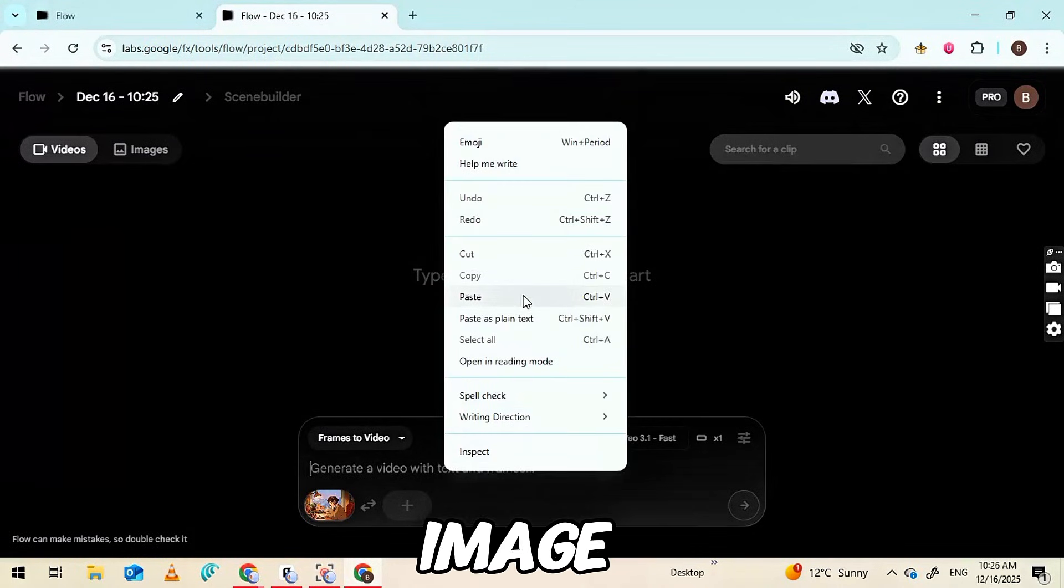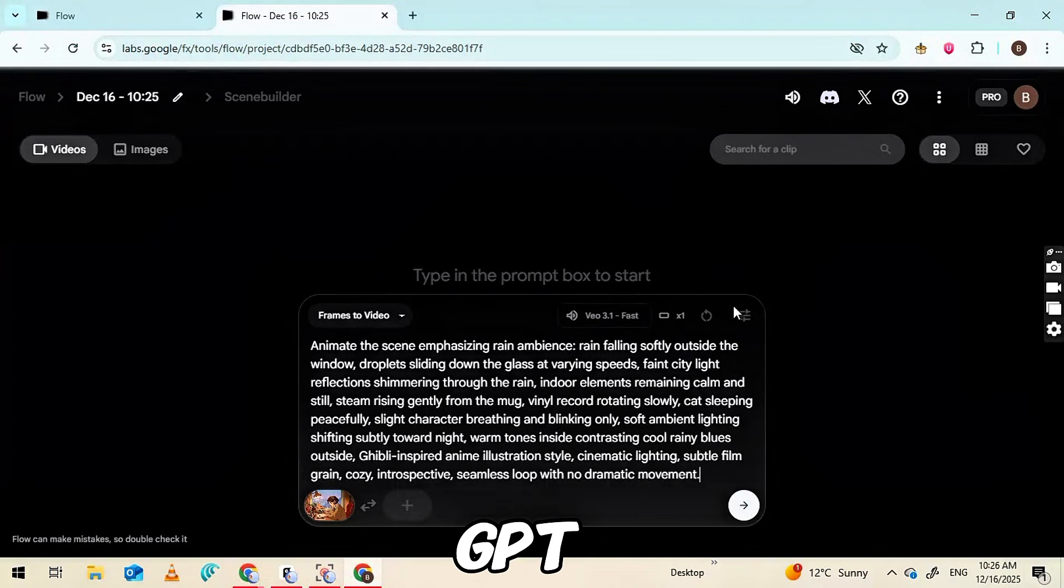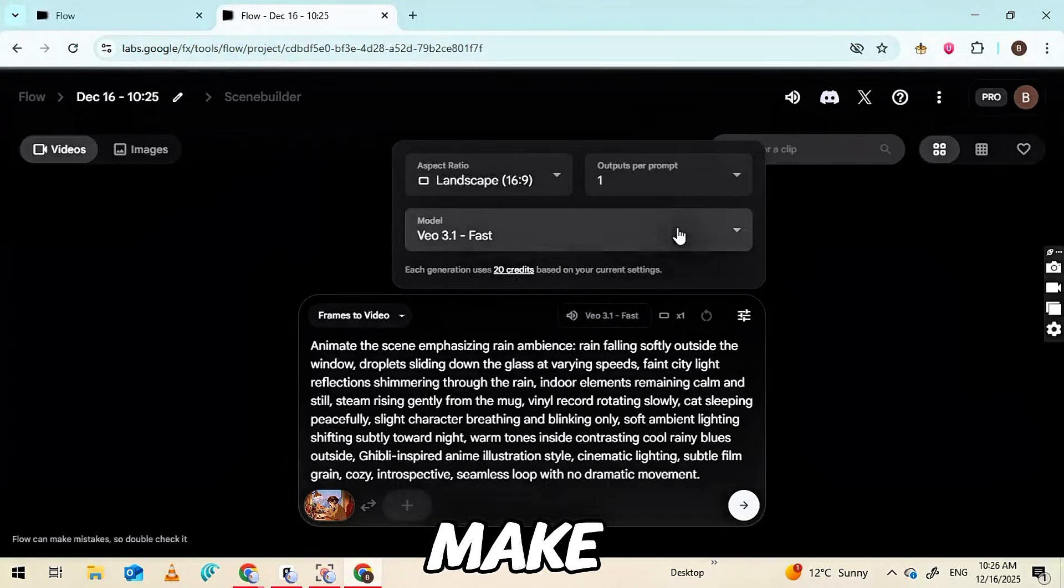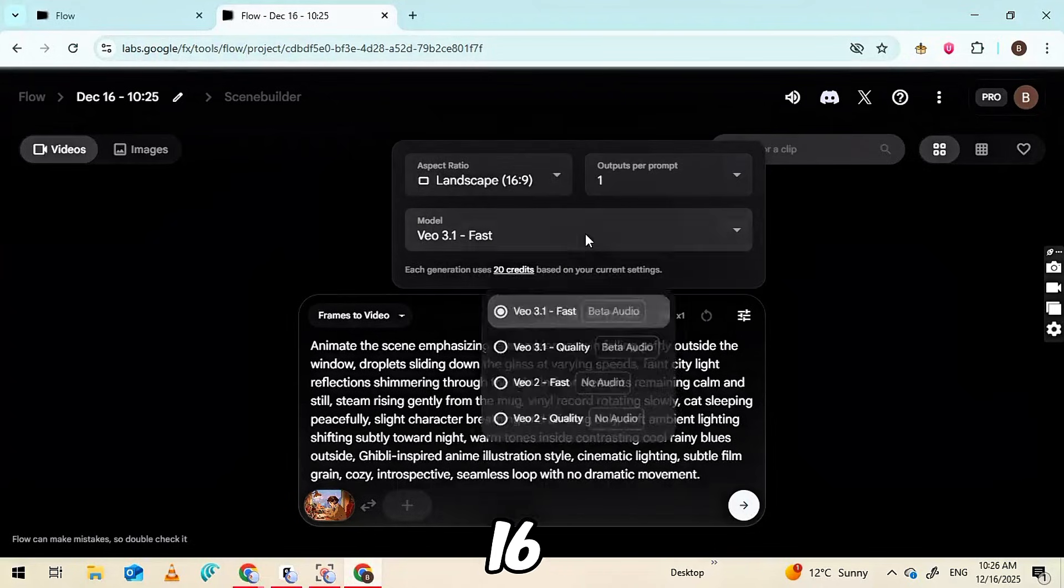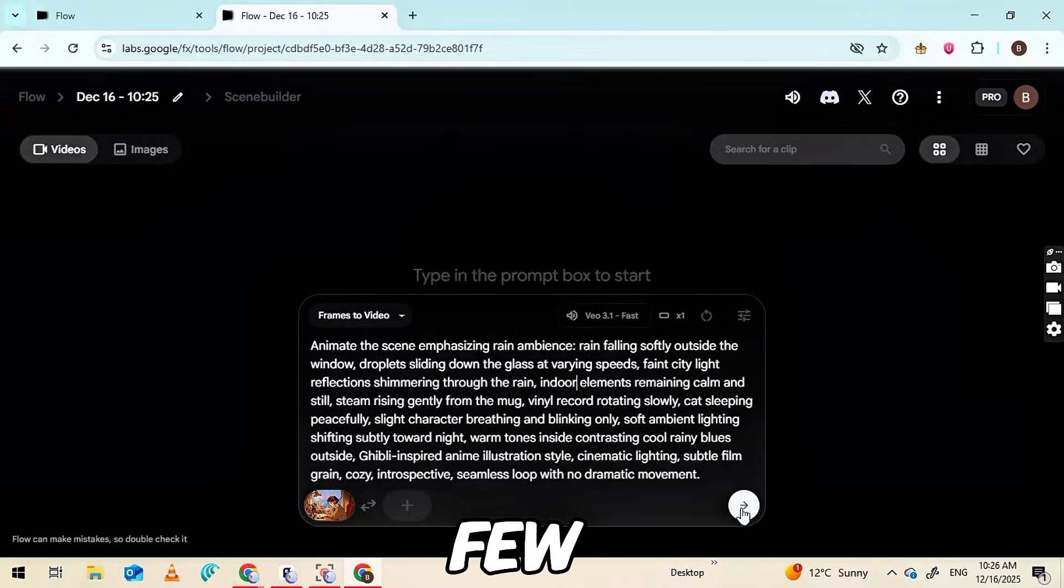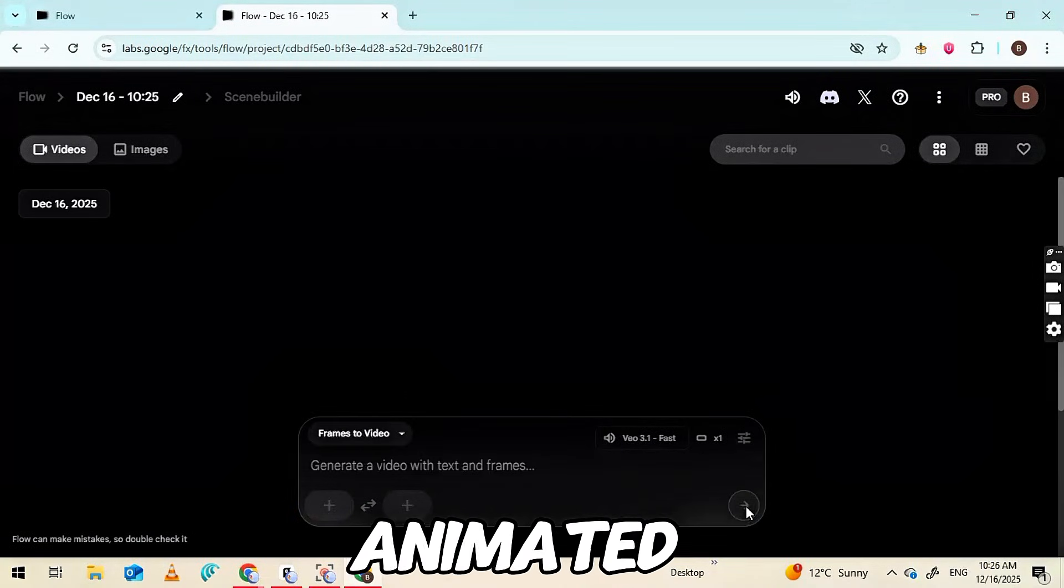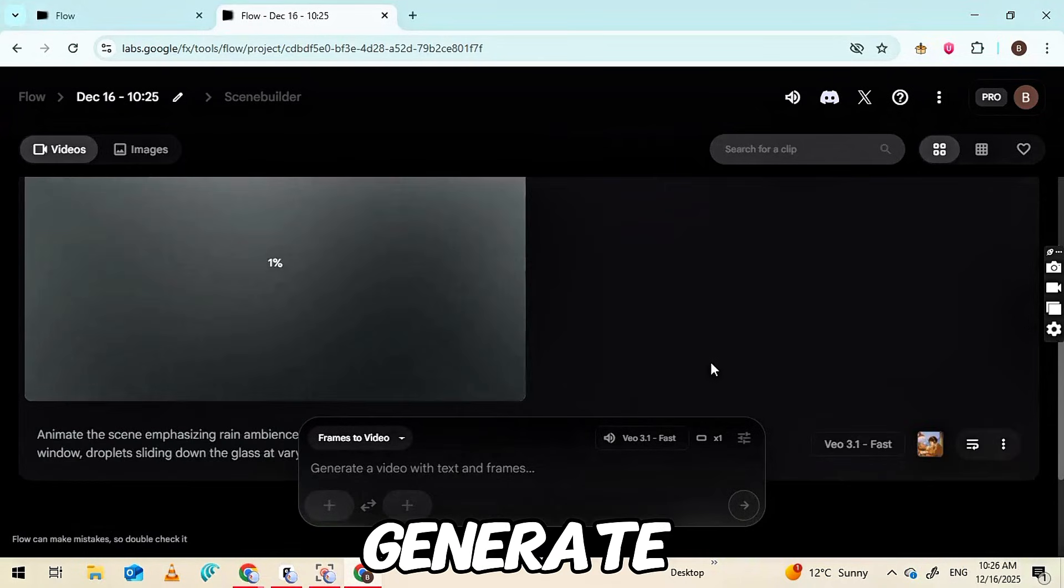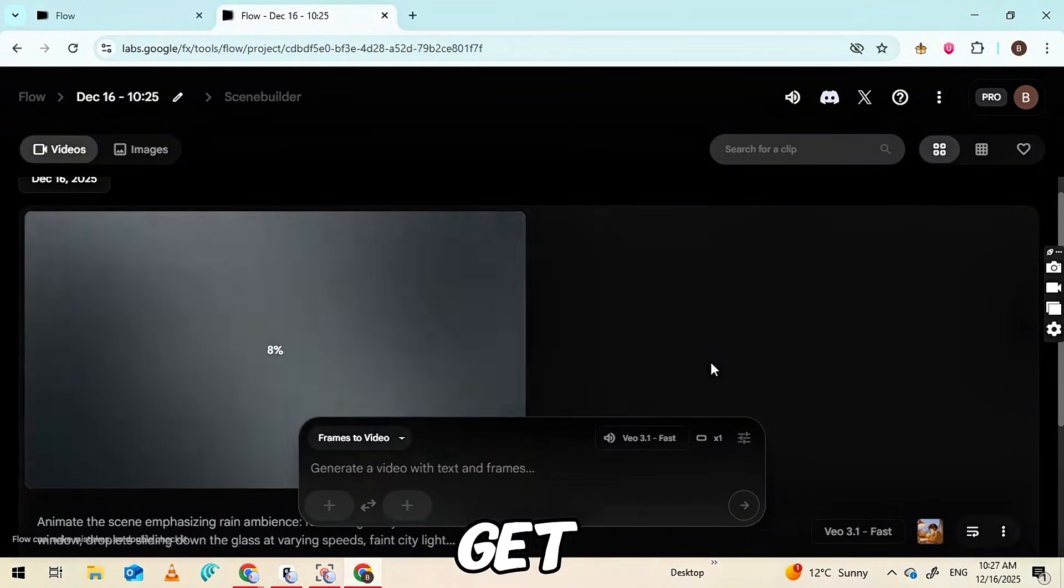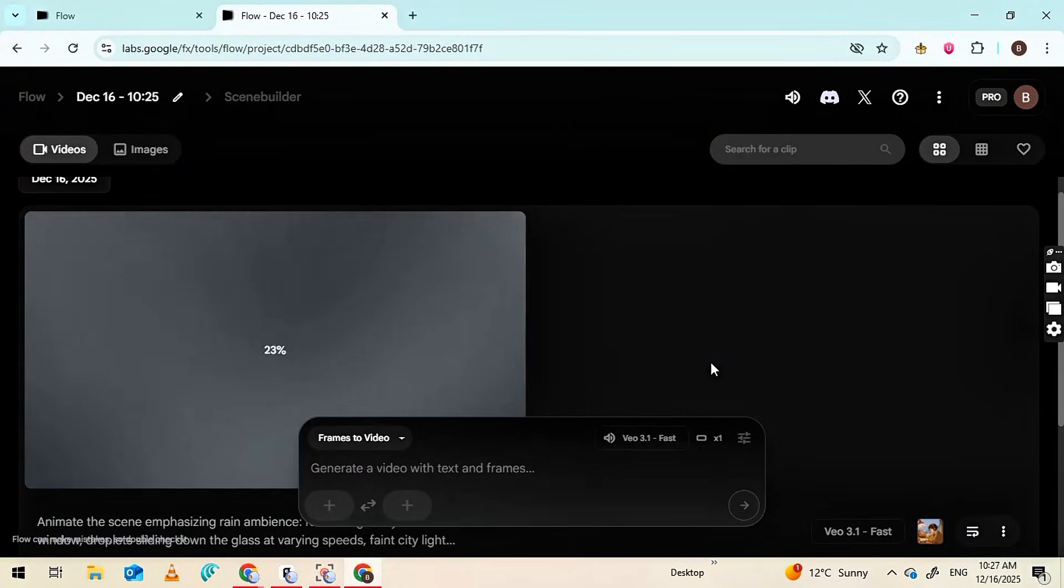After that, paste the Image-to-Video prompt from ChatGPT into the prompt box. Make sure the aspect ratio is set to 16 to 9, then click the Generate button. Within a few seconds, your static image will turn into a smooth, animated video. You can generate multiple versions from the same image to get different angles or subtle movements.